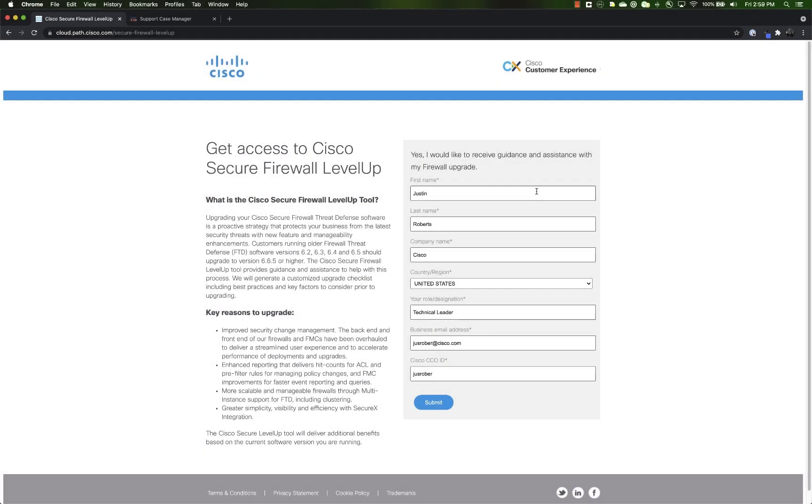Step one of the process is to sign yourself up for the program by filling out all of the fields on the intake form and clicking submit.